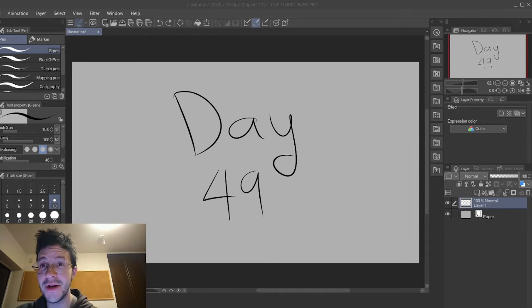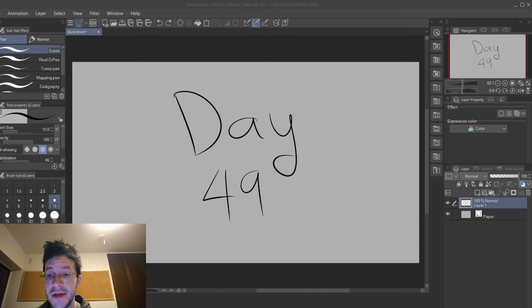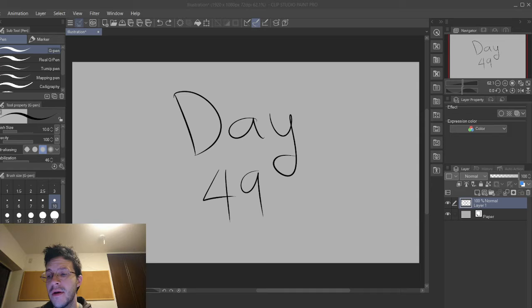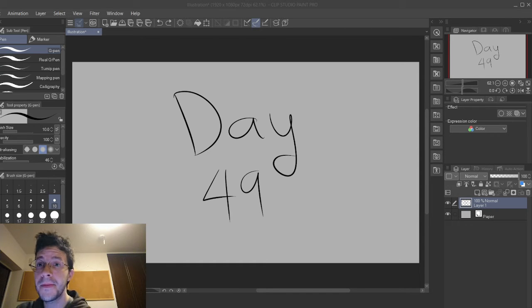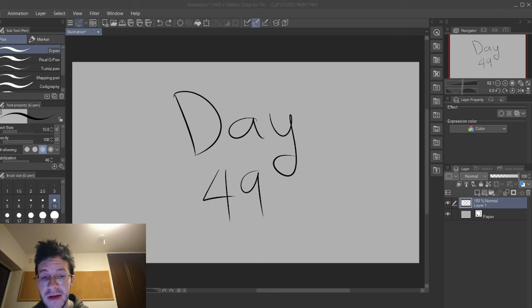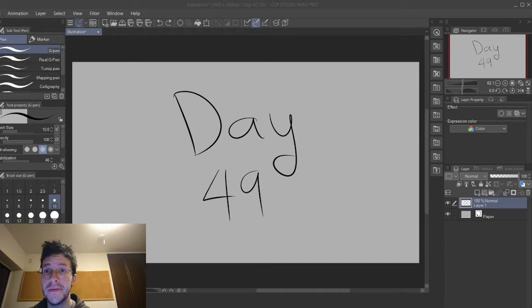Okay, this is day 49. After this, I just have, I guess, 11 left to 50.